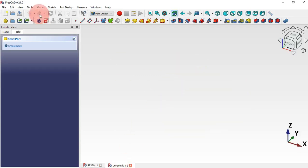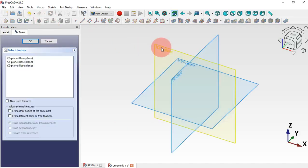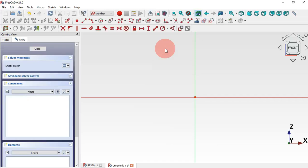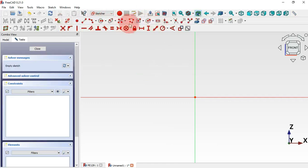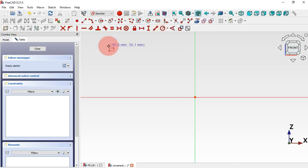First, create a new body — just click on this icon. Now let's create a new sketch; click on this icon and select the XY plane for this sketch. Now we need to go to Sketch tools and from here select Standard Rectangle — just click here.